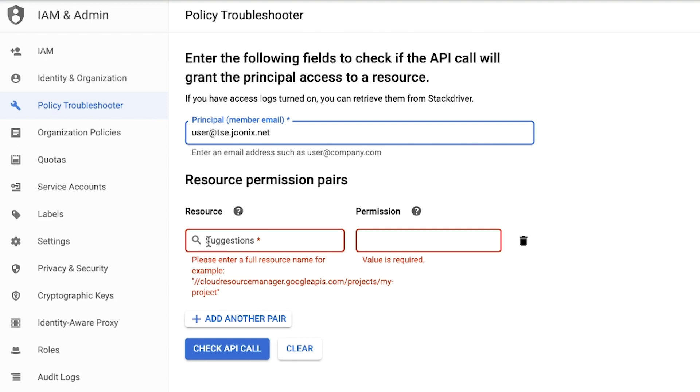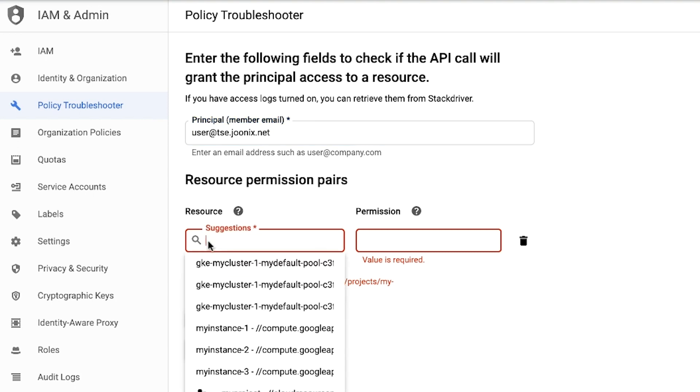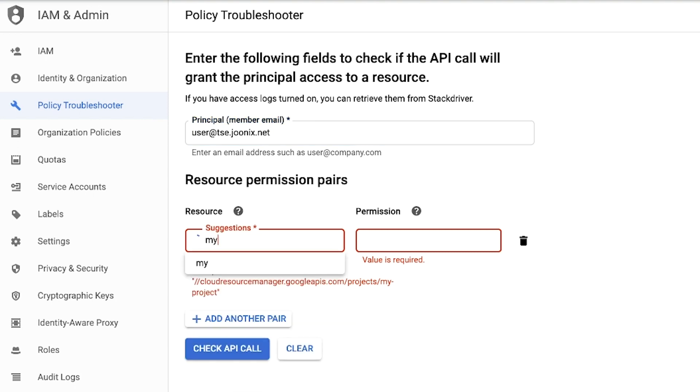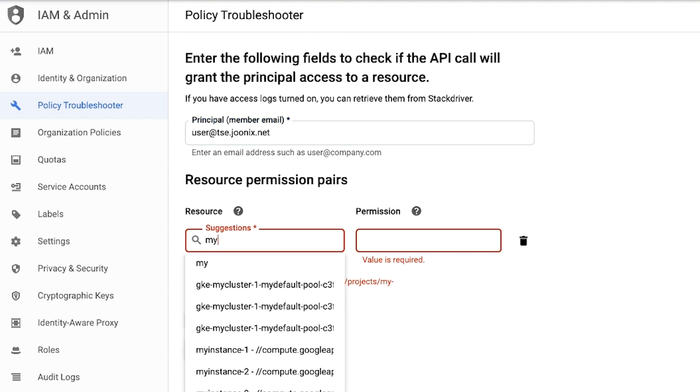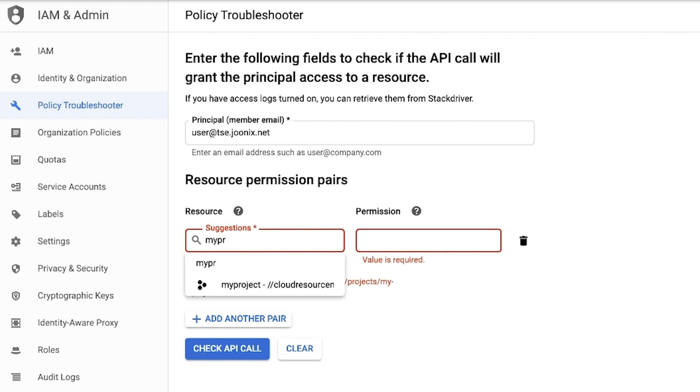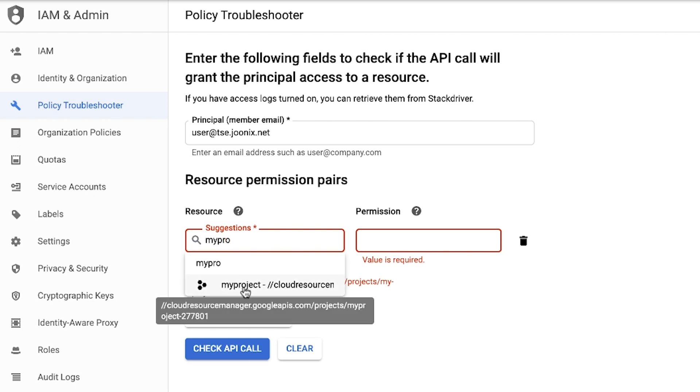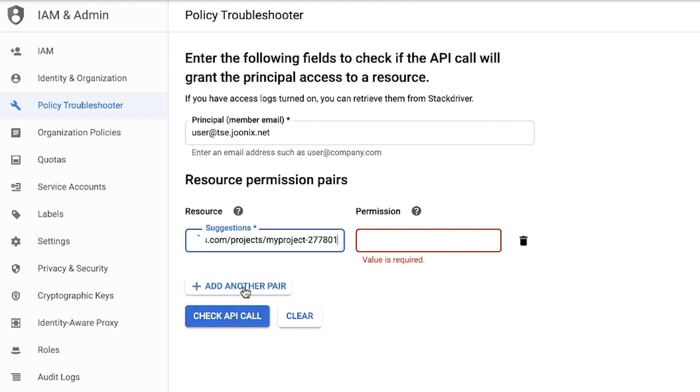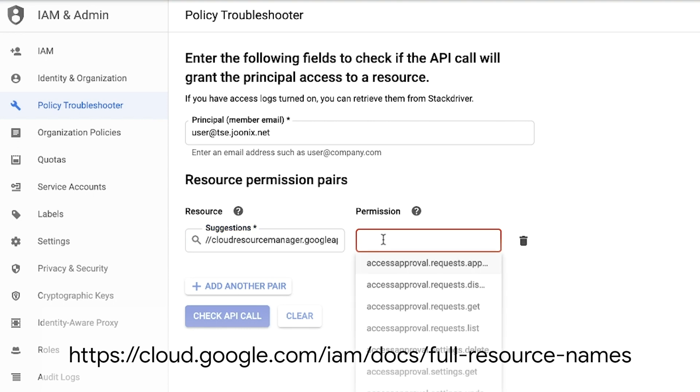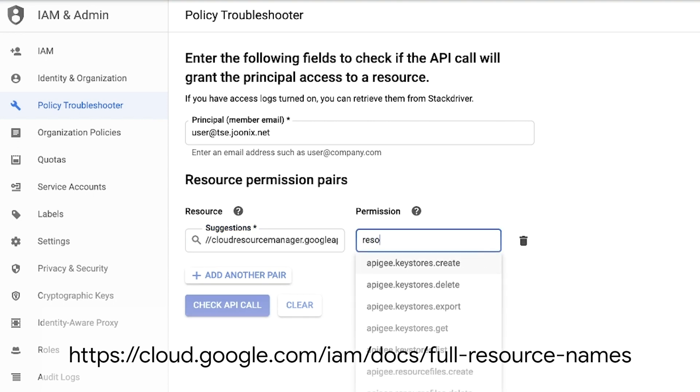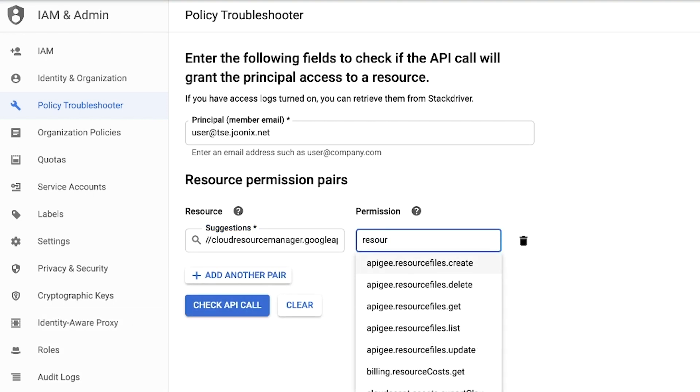The Resource field is the full name of the resource we want to test against. The path of the full name varies depending on the resource type. For example, the path for our project is cloudresourcemanager.googleapis.com/projects/myproject. You can see a full list of resource names in the documentation, or you can use the autocomplete function.